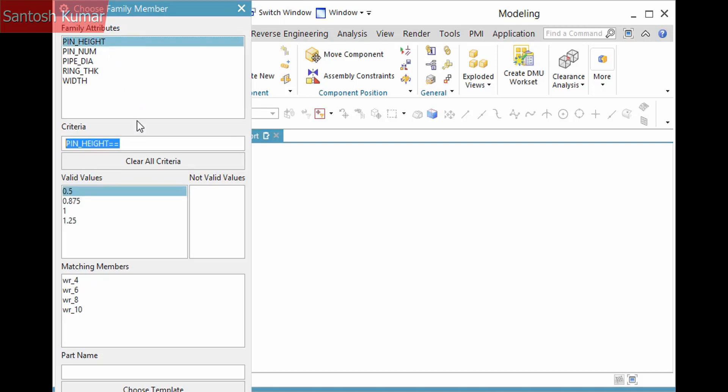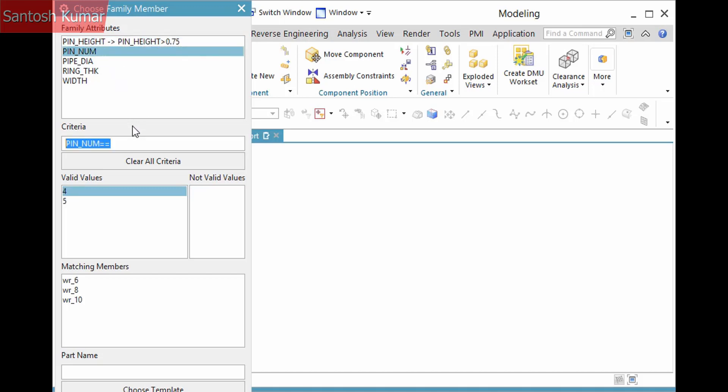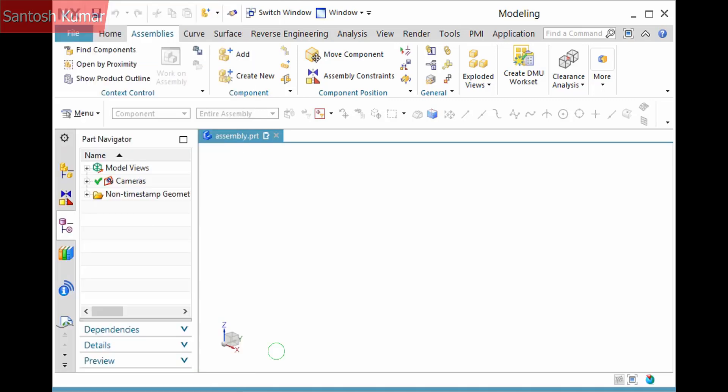Other operators are available, and they are ones commonly used in programming. You can find the complete list in this document. For example, I'll backspace the equals and type greater than 0.75 and press Enter. This yields three matches, and the criteria displays in the first list at the top of the dialog. I'll select another, setting Pin Num to 4, and one member matches the two criteria. I'll select the member and click OK to complete the operation.